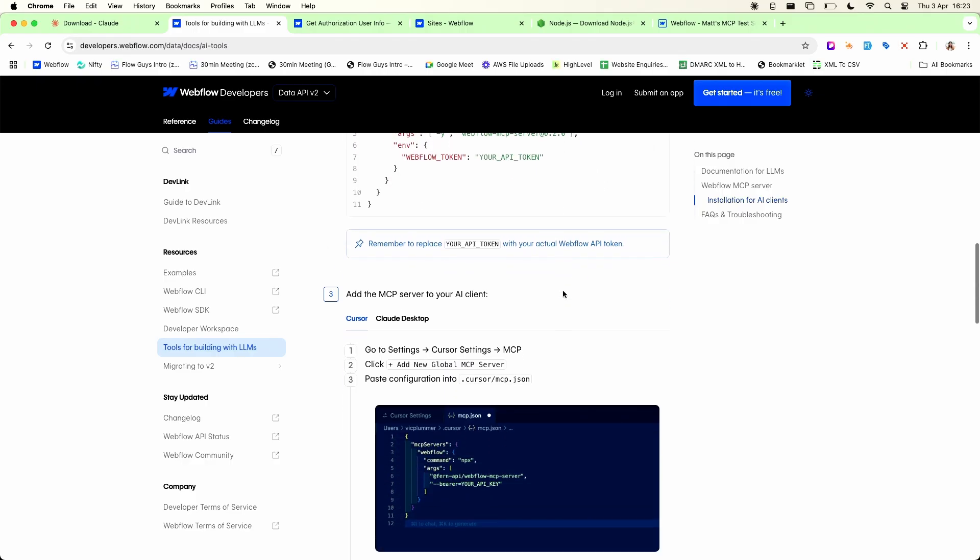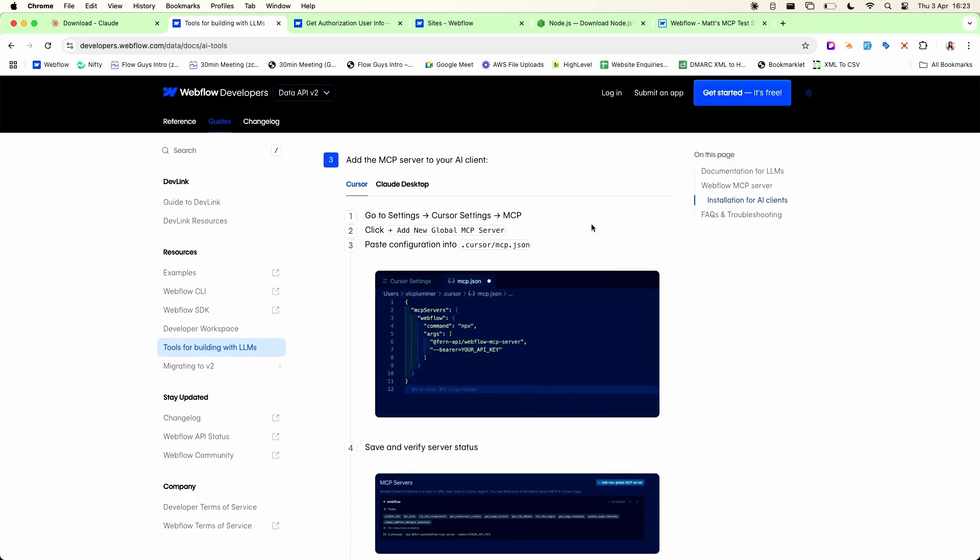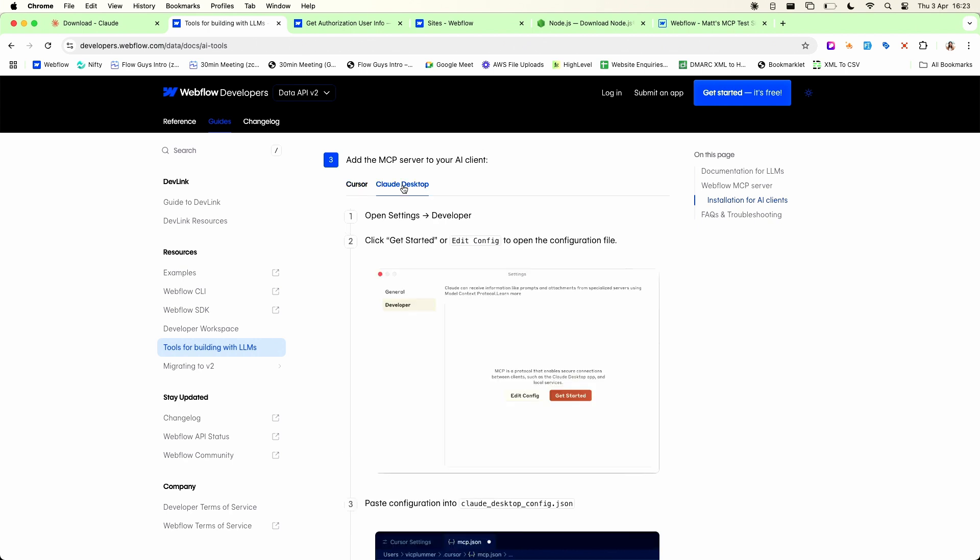Now it's worth mentioning that you can only do this with the Claude desktop app you can't use the web version of Claude on their website because your MCP server is running locally to your machine and the web version doesn't have access to your local machine so that's why you have to use the desktop app version instead.